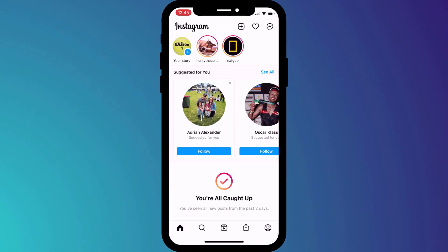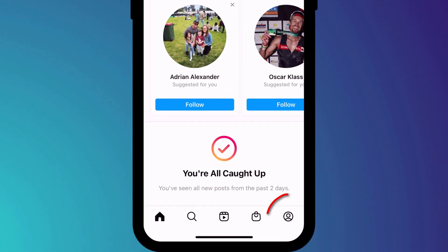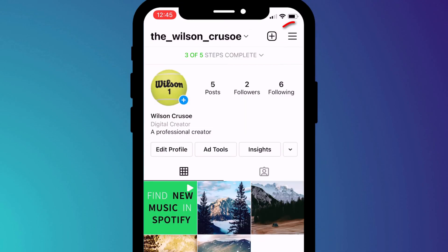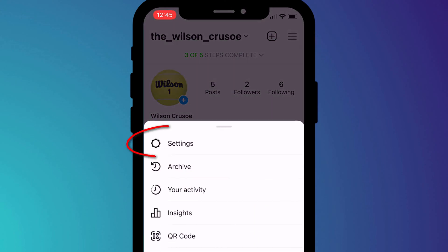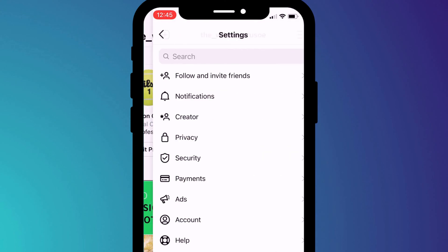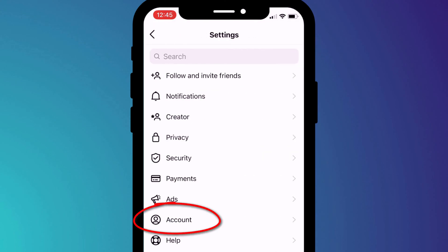To turn off the Creator account in Instagram, click on your profile icon in the bottom corner of the app, followed by the menu icon in the top right corner of the screen, and choose settings and then account.